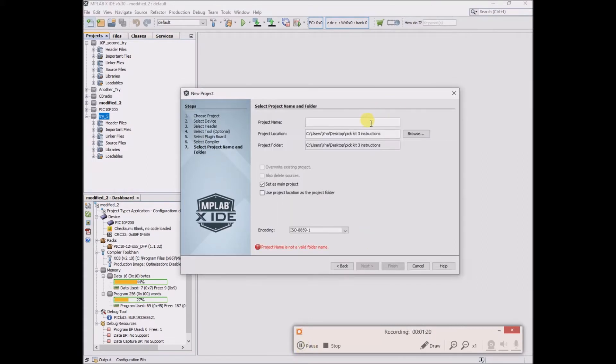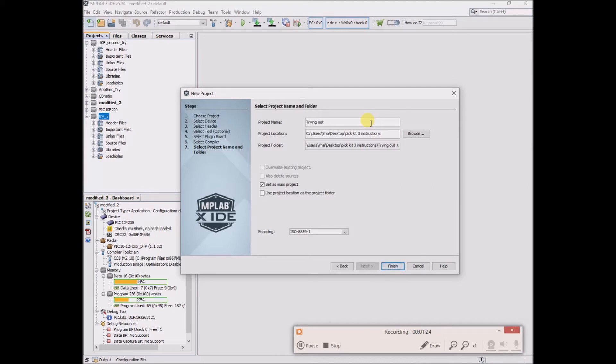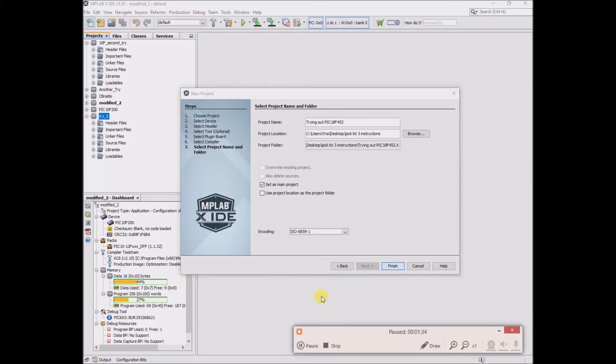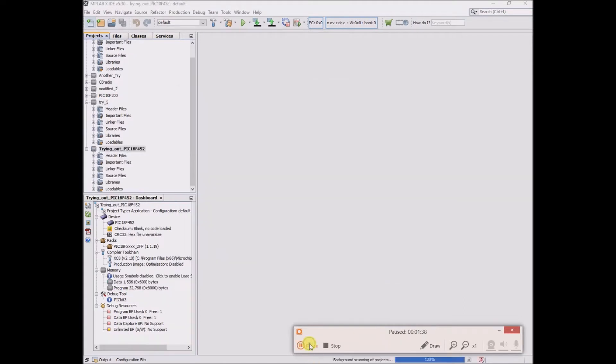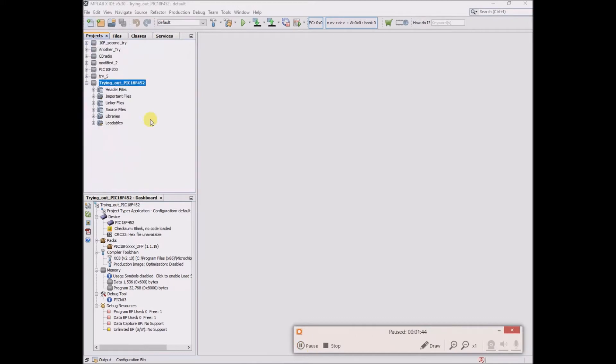I'll call it trying out 18F452. Okay, here's my project.